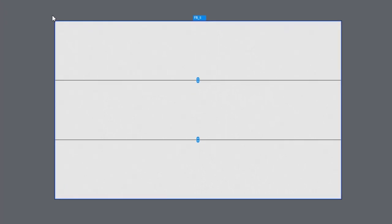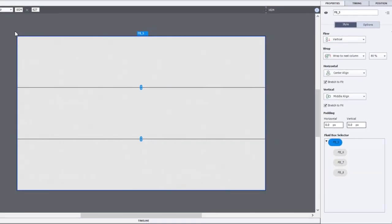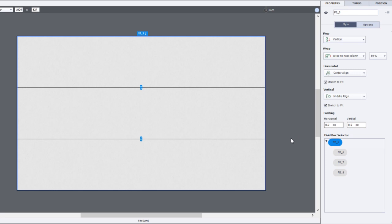So I like to think of fluid boxes as having parent and child properties. So your parent property, of course, can be selected from the fluid box selector here is essentially the whole slide.